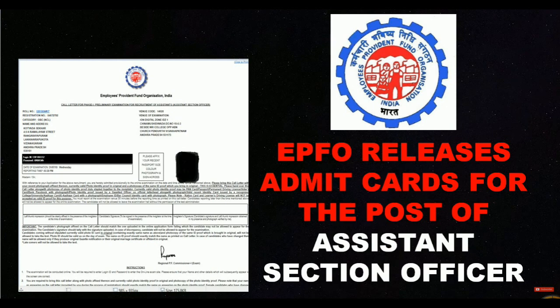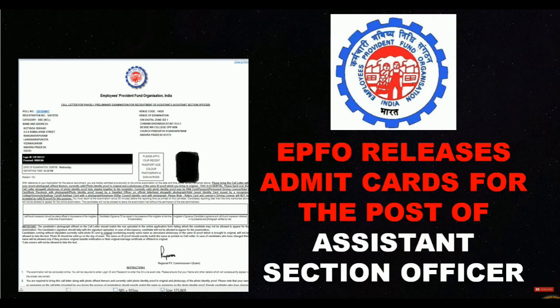Friends, we have a reason for this video. This is an EPFO, Employees Provident Fund Organization. This is about the Assistant Section Officer post from May 13th to June 25th. The admit card has been released on the official website.